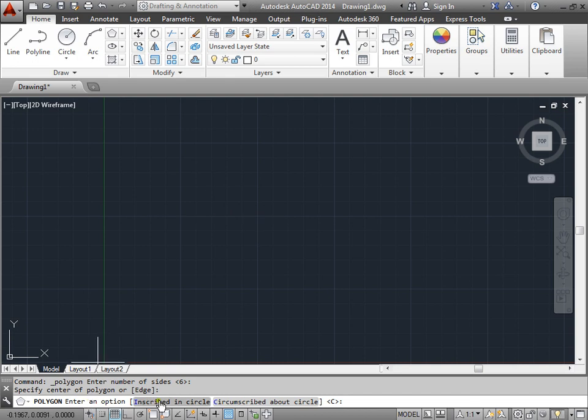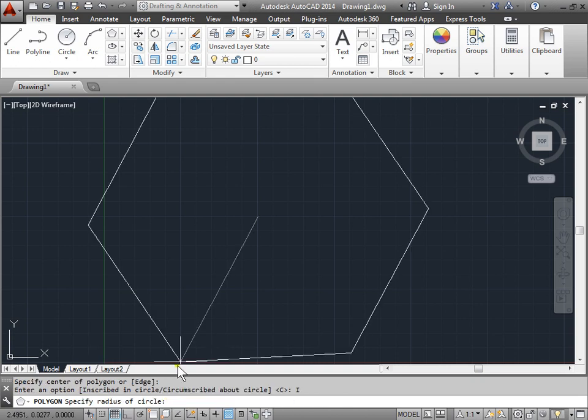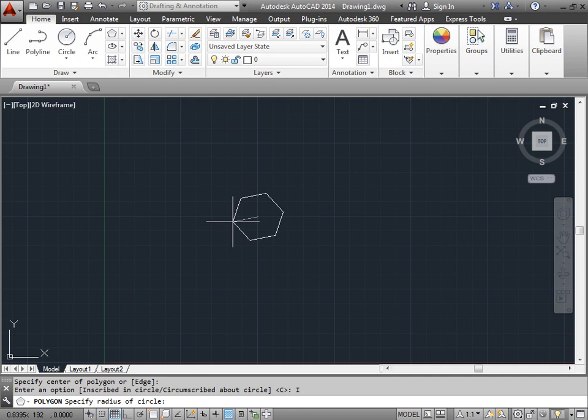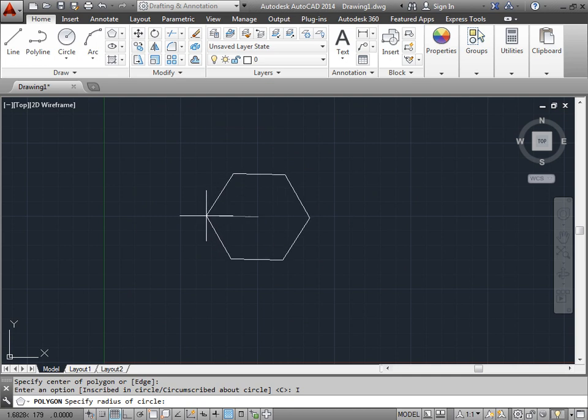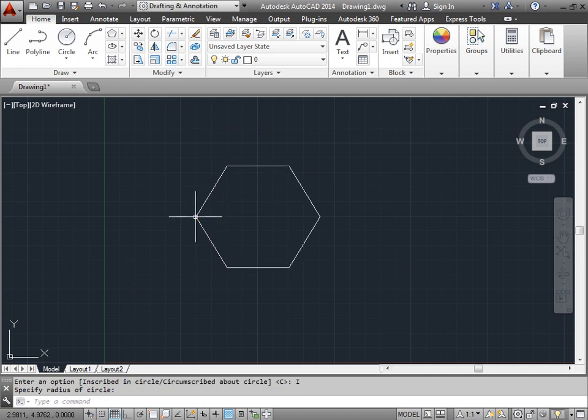Inscribed in circle. Circumscribed about a circle. Let's look at inscribed in a circle. I'll go ahead and select that. And now you can see our polygon would be inscribed in a circle. I'll go ahead and select it there.